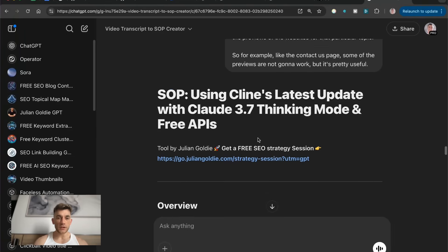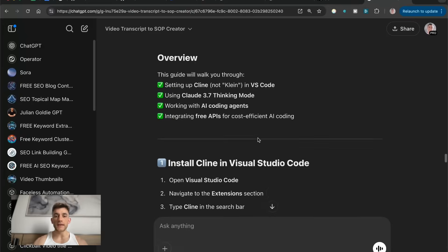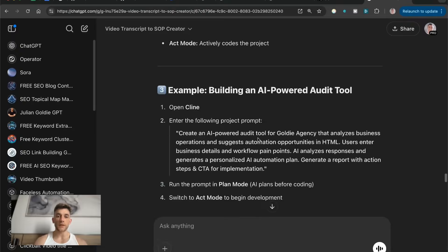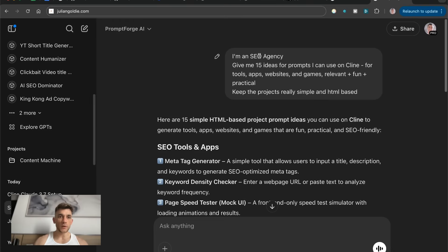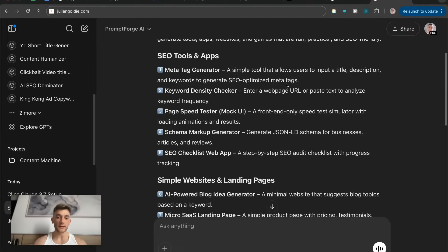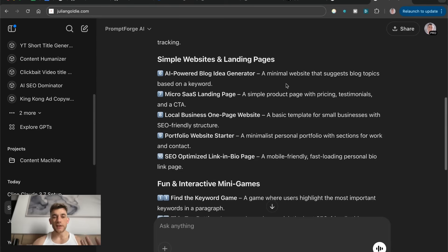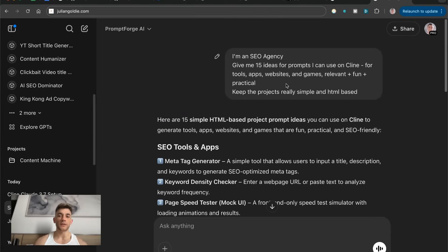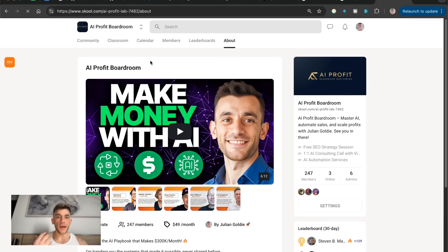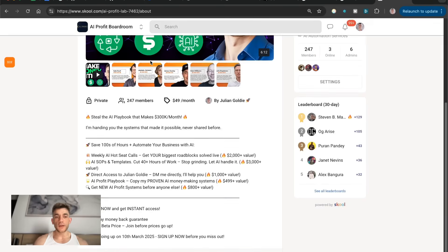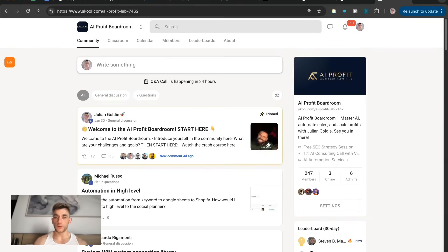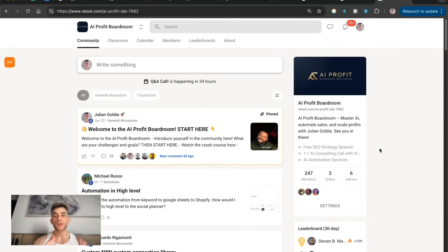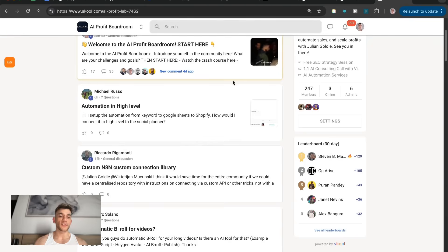So thanks so much for watching. If you want to get access to the step-by-step for setting this up, along with PromptForge, which is a private custom GPT I've built for the AI Profit Boardroom community, where you can get tons of prompting ideas and also ideas depending on your industry, feel free to get that inside the AI Profit Boardroom. Link in the comments description. Inside this community, you're going to get access to 247 members, all interested in saving time and making more money and scaling their business using AI.